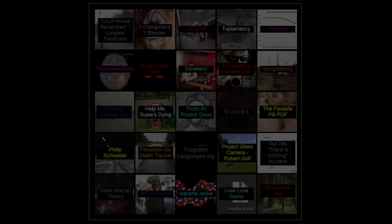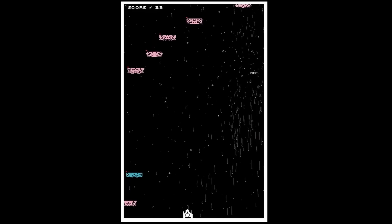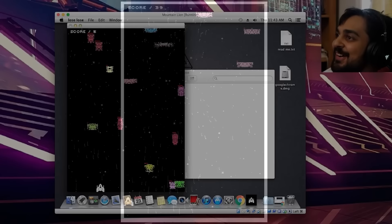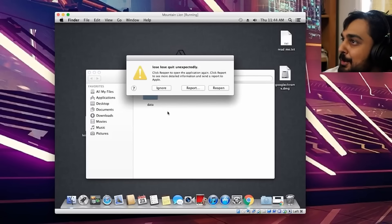Lose Lose. Lose Lose is a game developed by Zach Gage, and looking at gameplay it kind of looks like your typical Galaga-like shooter. But this game has a catch — every time you kill an alien in-game, the game will delete a random file off your computer. Any file is fair game: important system files, and the game can even potentially delete itself while you're playing it.